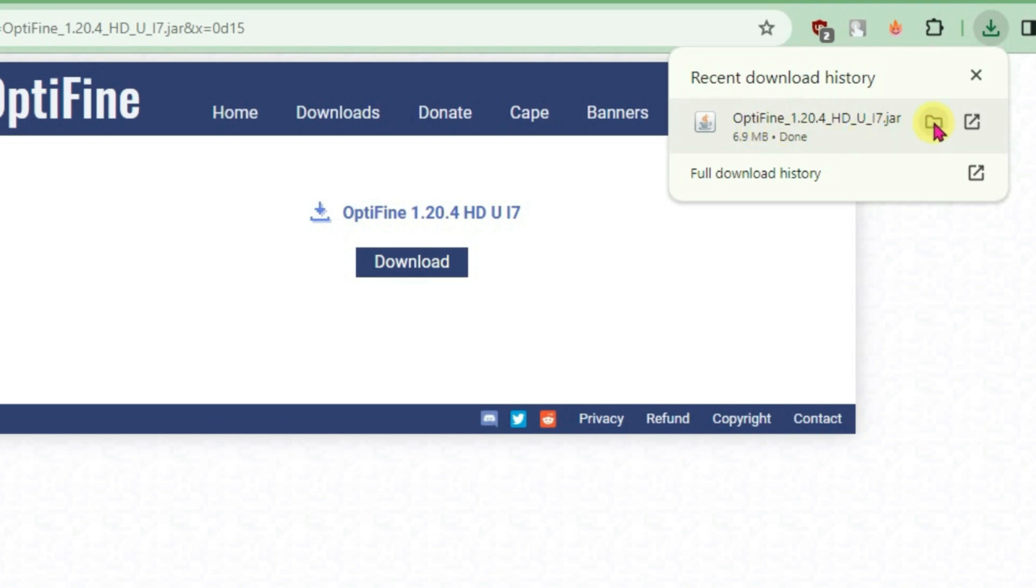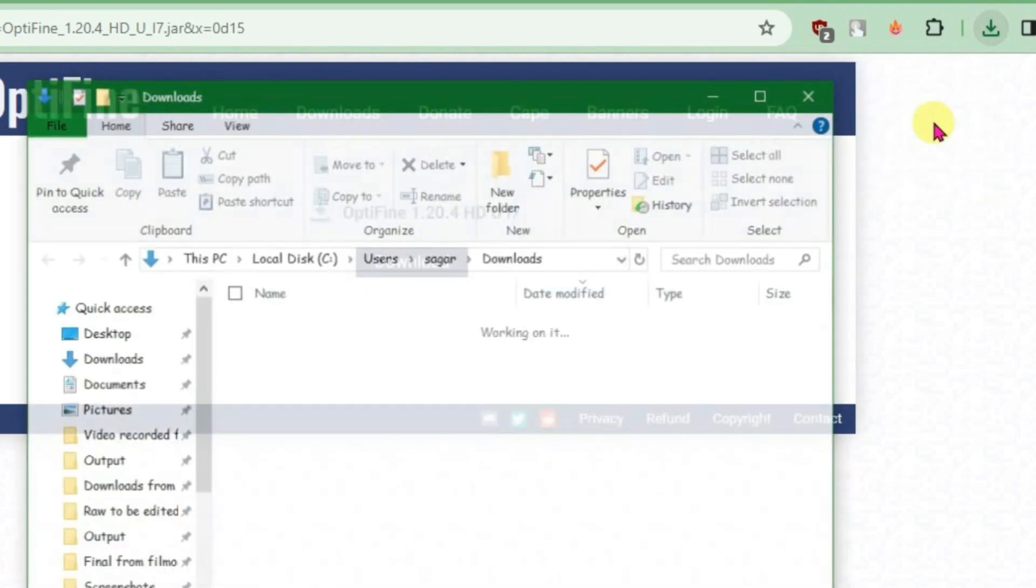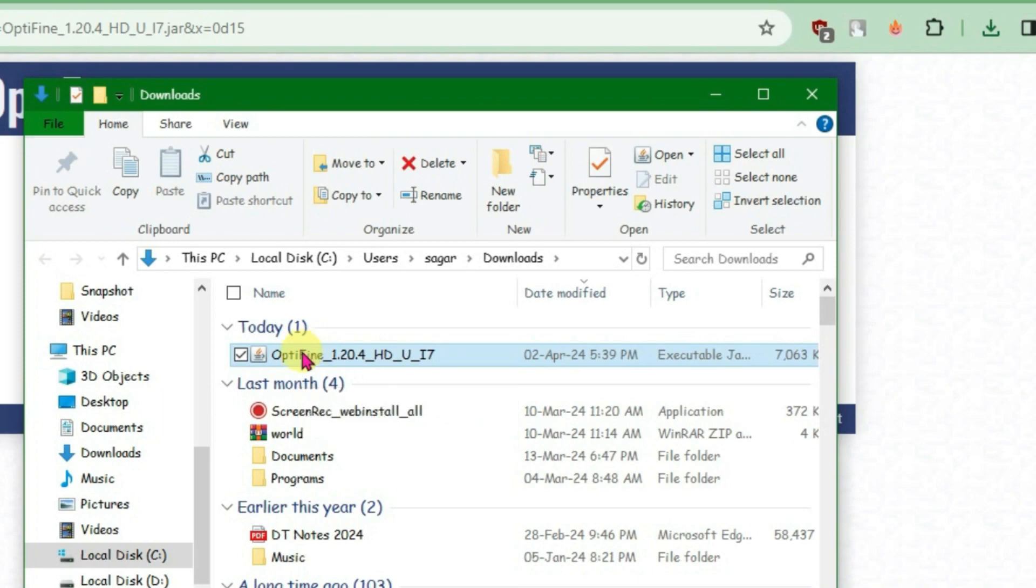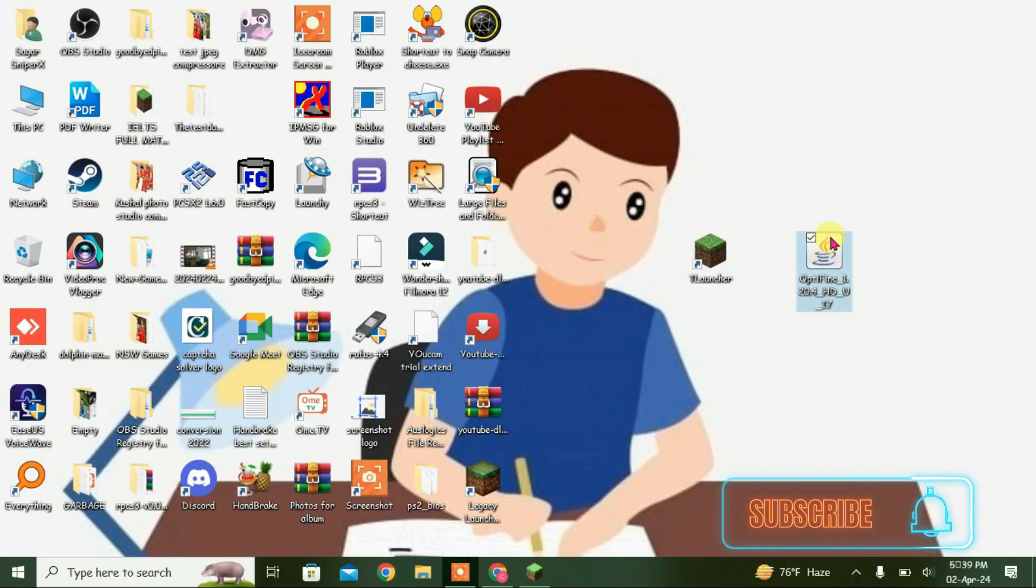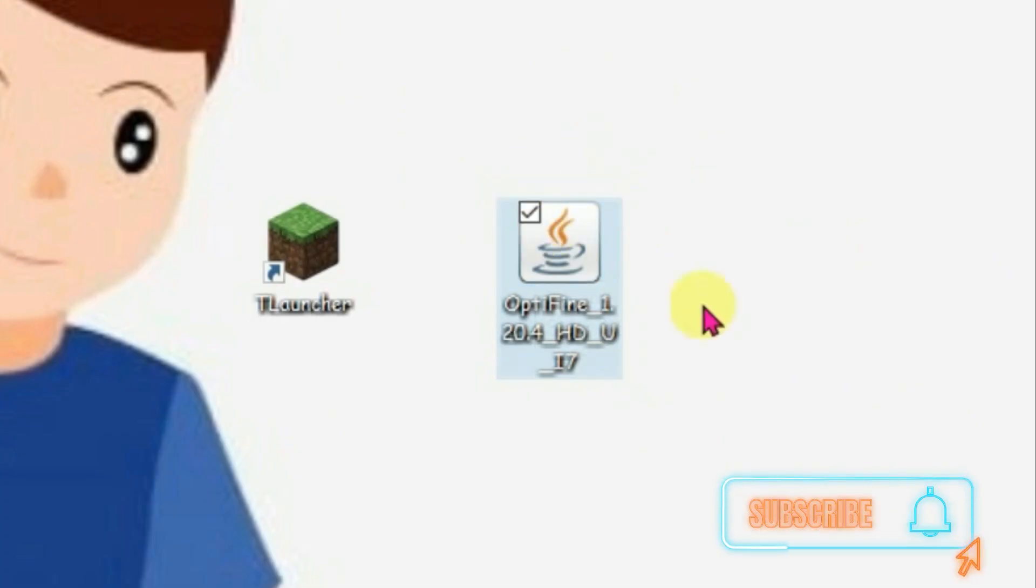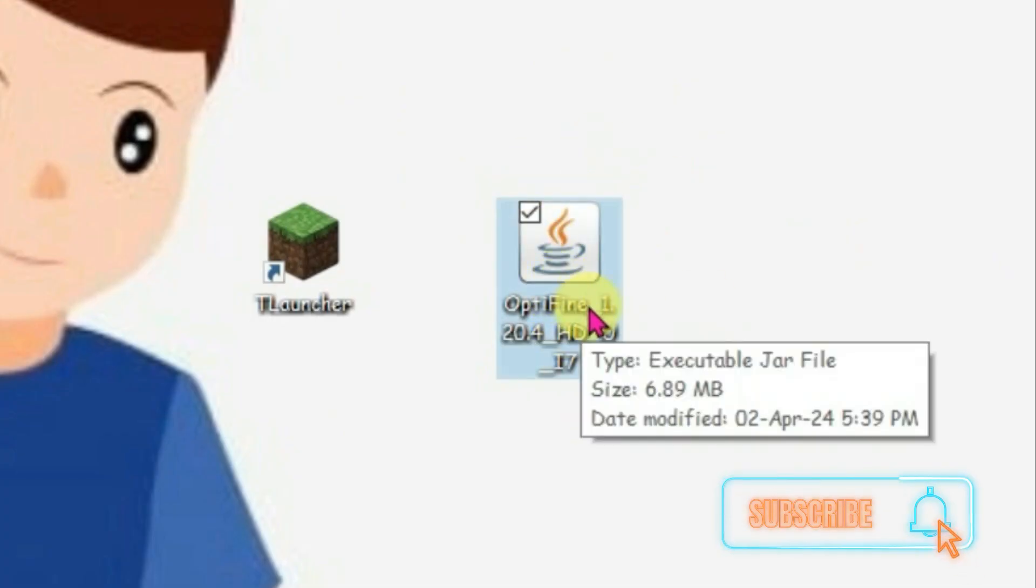Now go to show in folder and bring this downloaded file to the desktop. So guys, you can see here I have the Optifine 1.20.4 on the desktop.